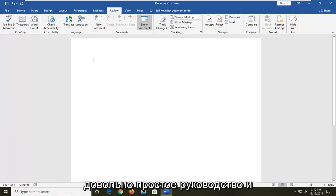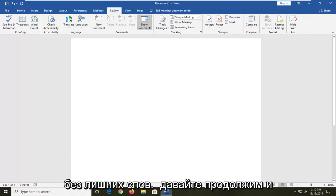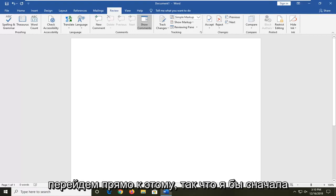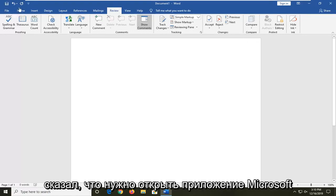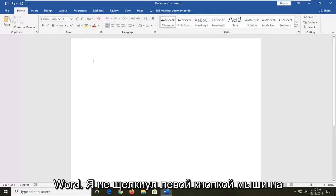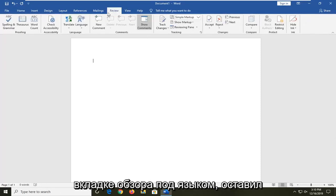It should be a pretty straightforward tutorial. Without further ado, let's jump right into it. First, open up the Microsoft Word application and then left click on the Review tab.